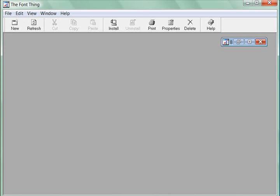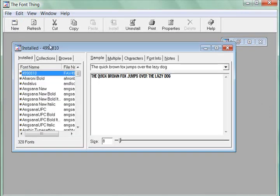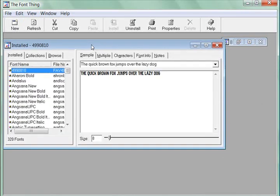I'm going to show you today how to use the Font Thing. It can be a bit confusing at first until you see what a great tool it is for temporarily installing fonts and for viewing the various fonts on your computer. I have it open here and I'm going to hit new to create a new window.